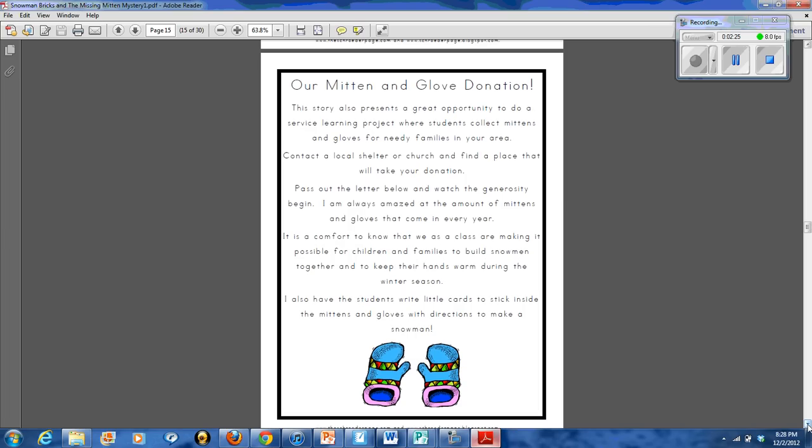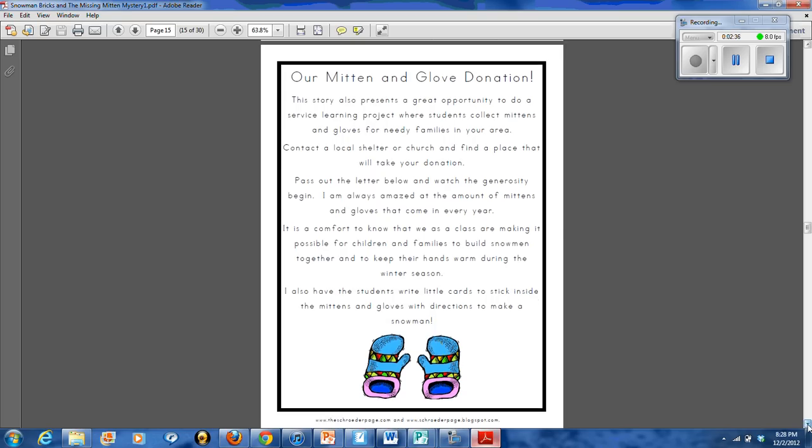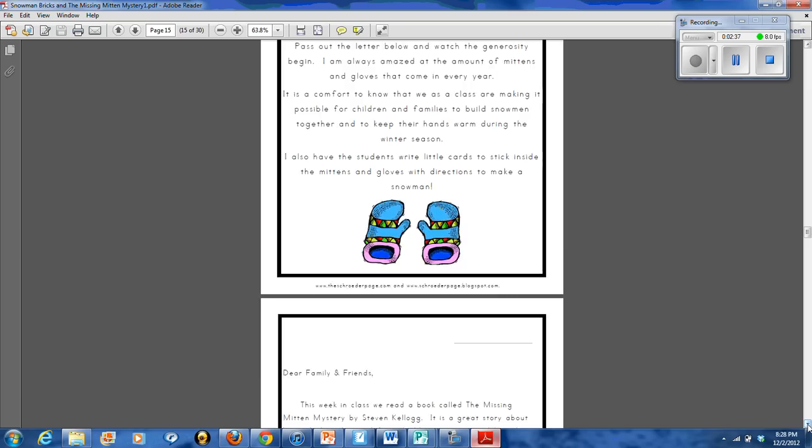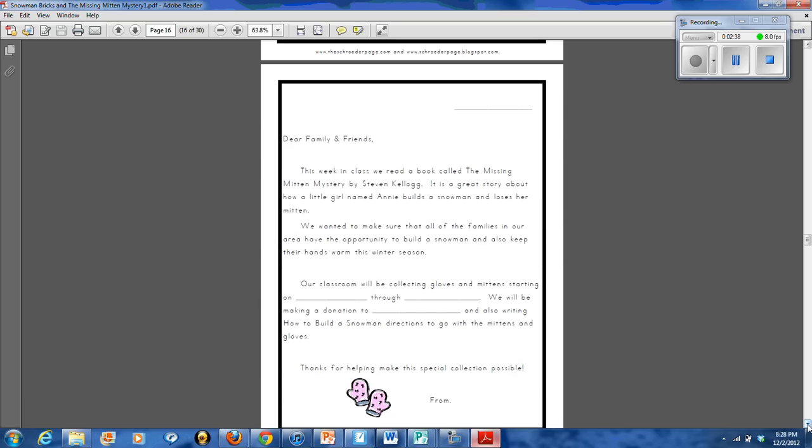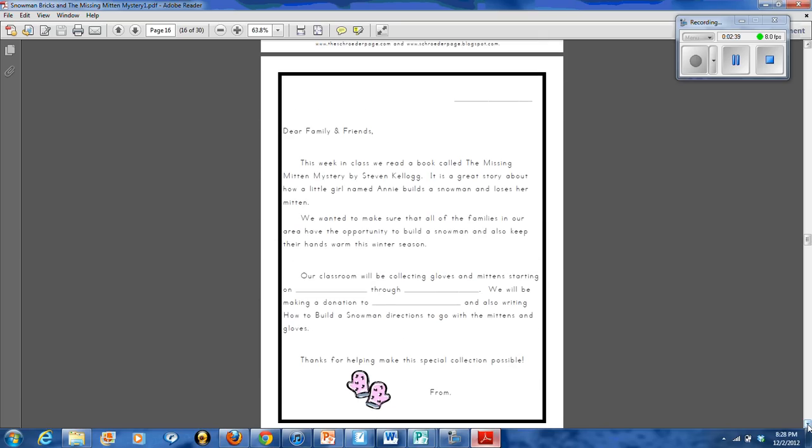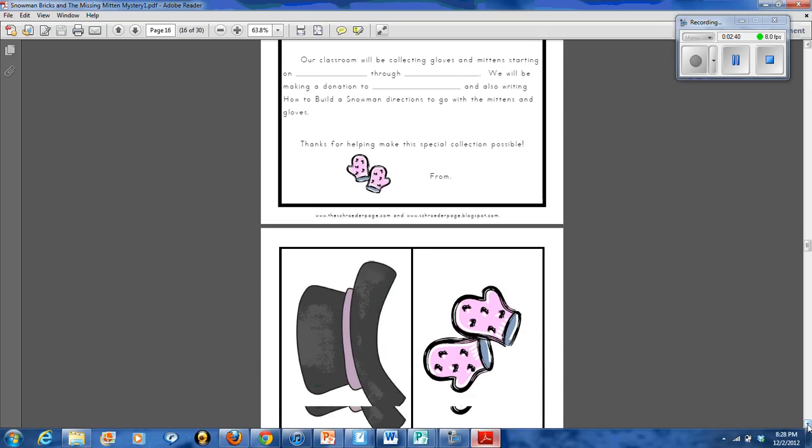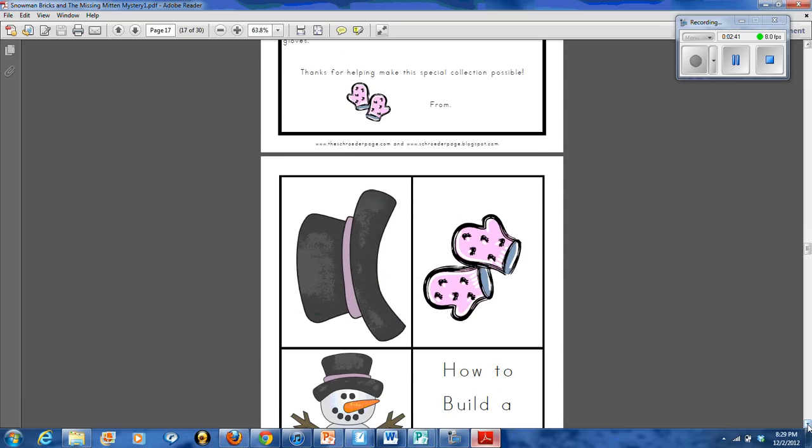We also do a mitten and glove donation where my students will collect gloves and mittens from their family. We send this letter home and then we donate them to different charities and shelters and churches in our area.